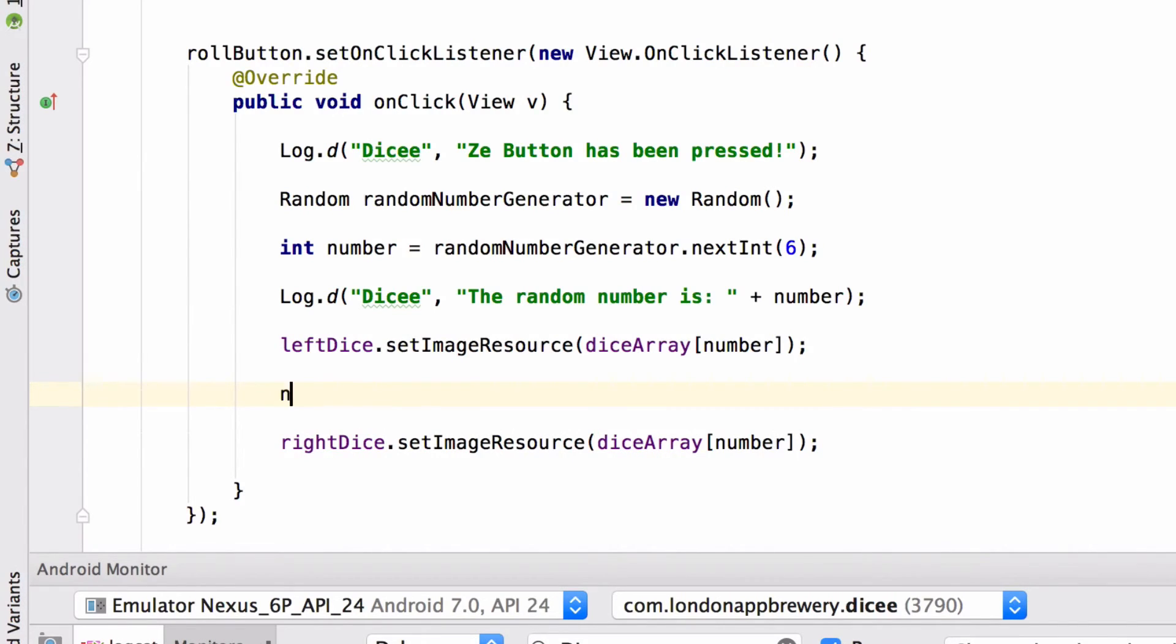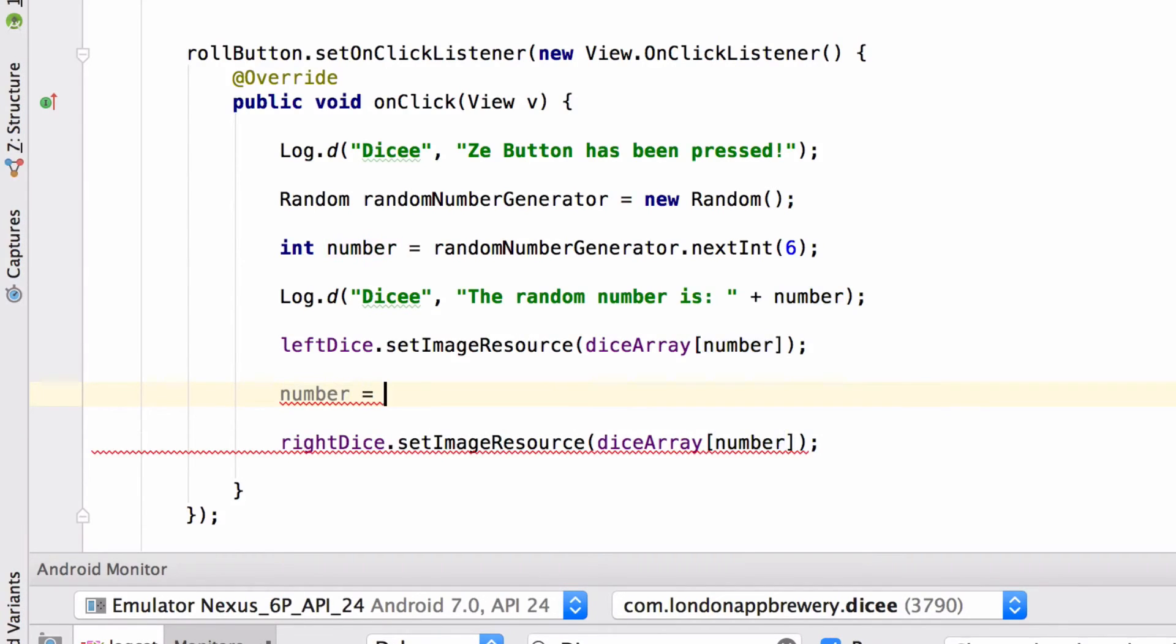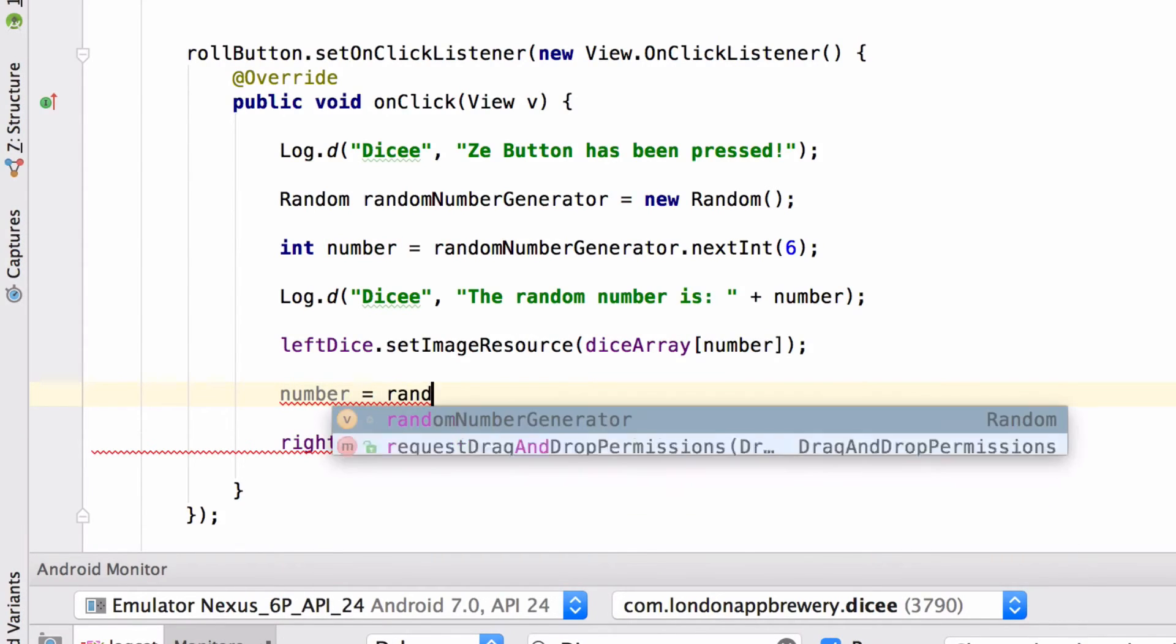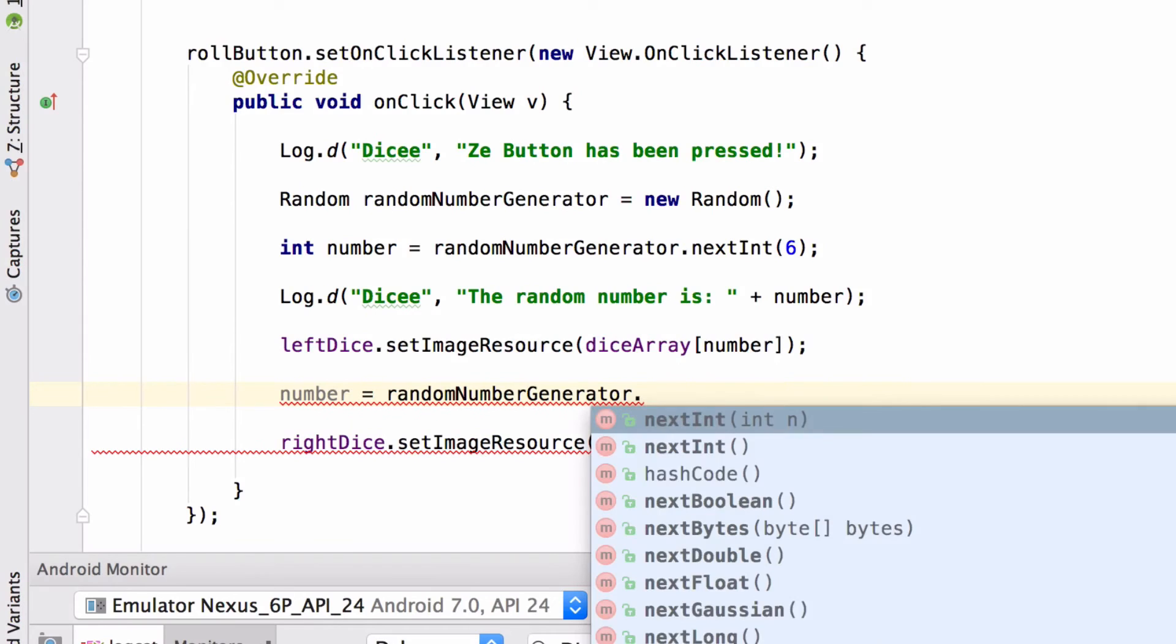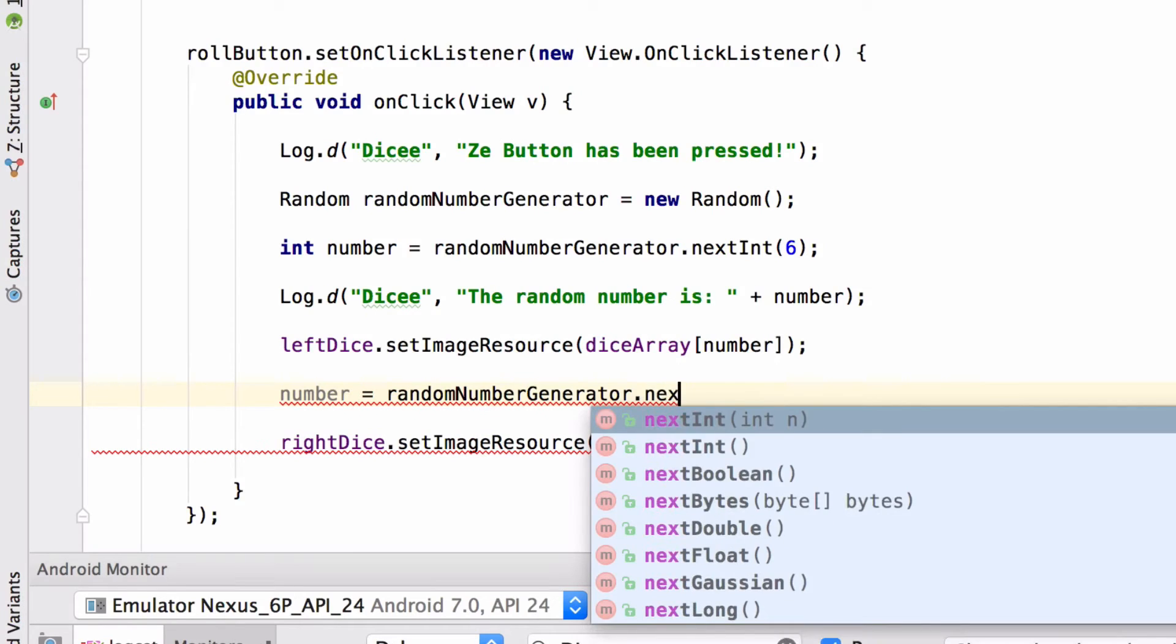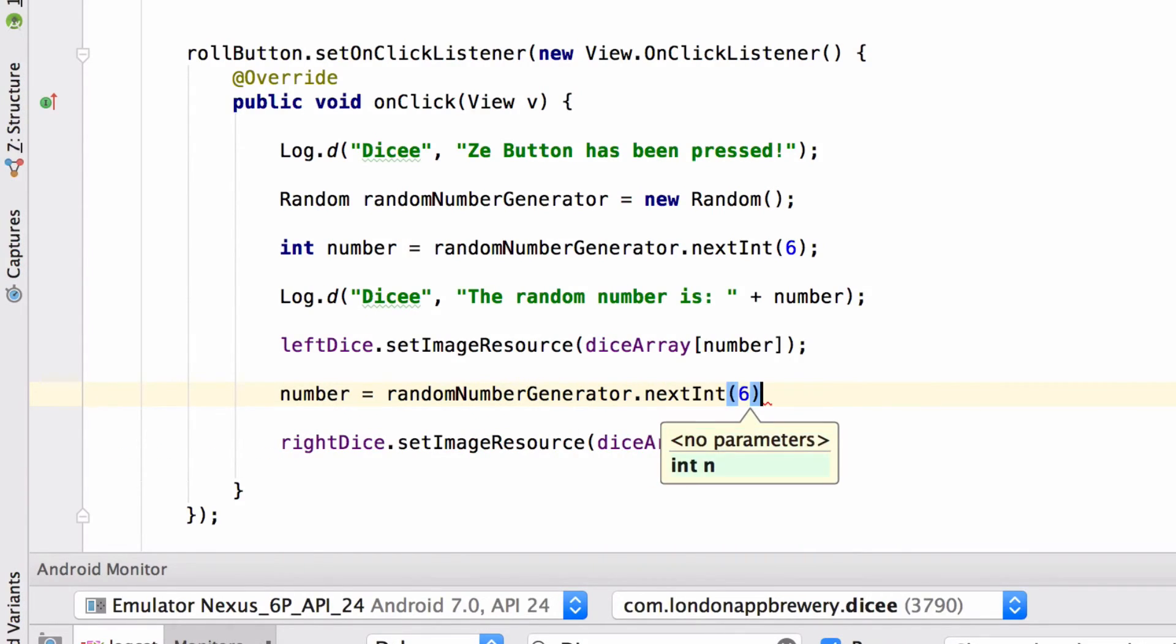Let's reuse the number variable that we created. And let's simply stick a new random number into it. So we're gonna use our random number generator. Next integer, next int, six, semicolon. Okay, now what happens?